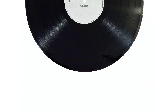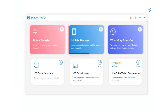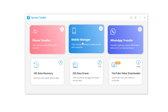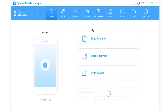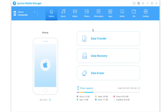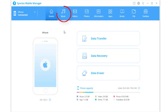Solution 3: Selectively import music from another iOS or Android phone to Samsung Galaxy S21. Open Phone Manager on the main interface. Connect both the source device and Samsung Galaxy S21 to the computer via USB cables. Check if you are managing data on the source device, then go to Music.